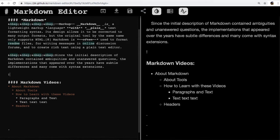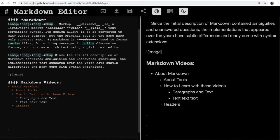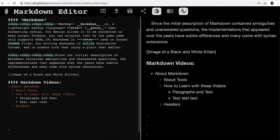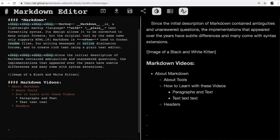We start out with an exclamation point that basically tells Markdown that this is going to be an image. Then I create some square brackets, and inside of here is essentially a description of what the image is. This is called the alt text. So, image of a black and white kitten. This is not meant to provide additional information for the image. This is meant to provide information in case the image doesn't work.